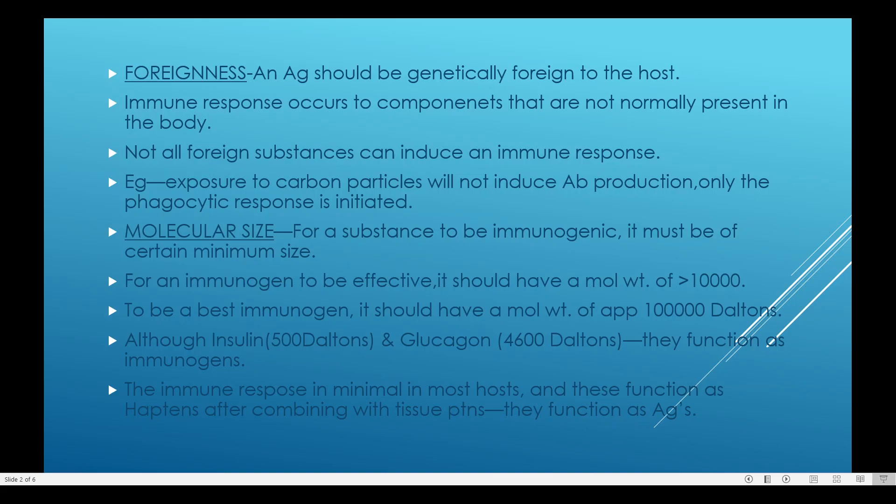The next factor is molecular size. For a substance to be immunogenic, it must be of a certain minimum size. Molecular size plays a key role in eliciting an immune response. For an immunogen to be effective, it should have a molecular weight of greater than 10,000 daltons.